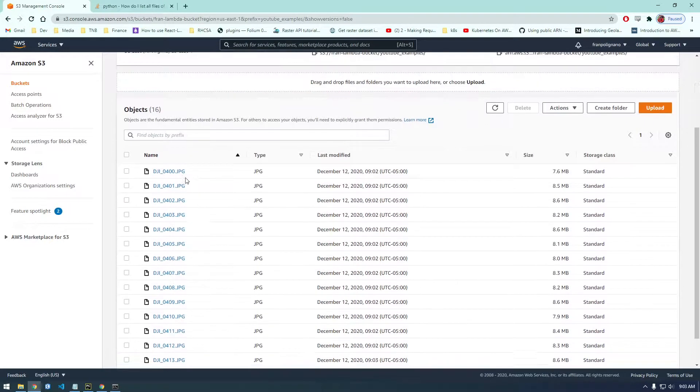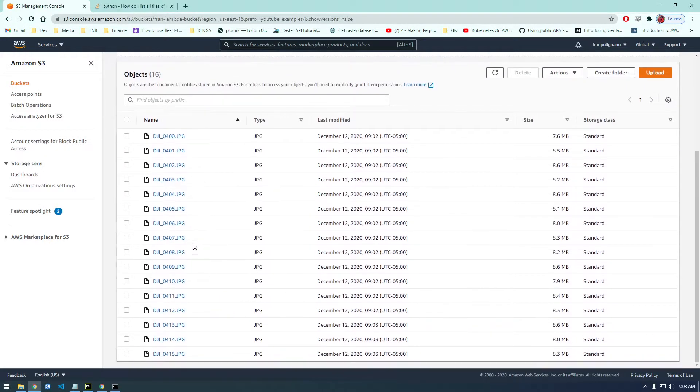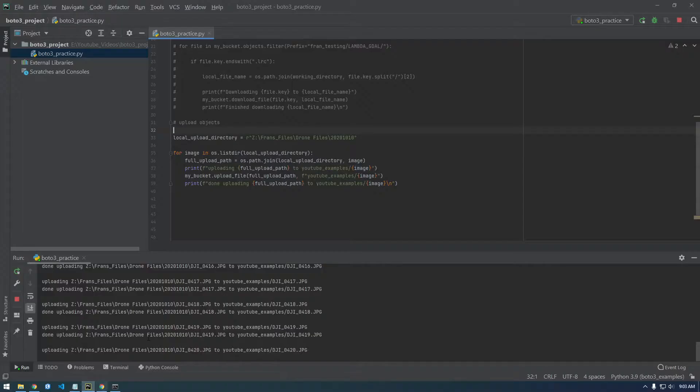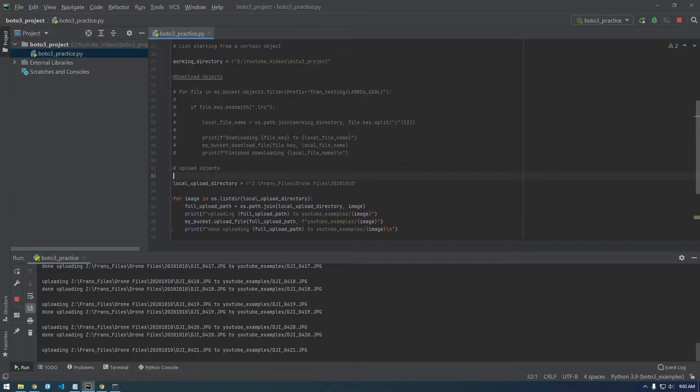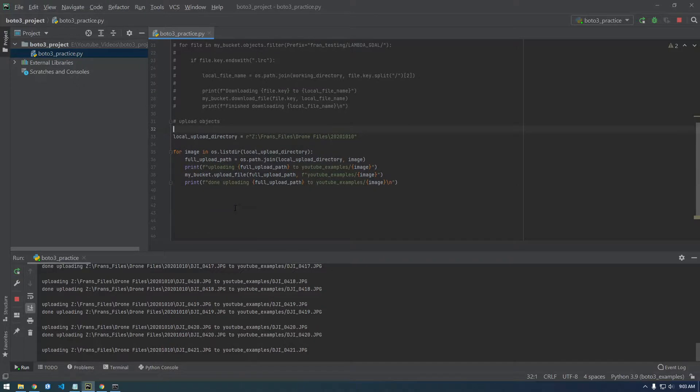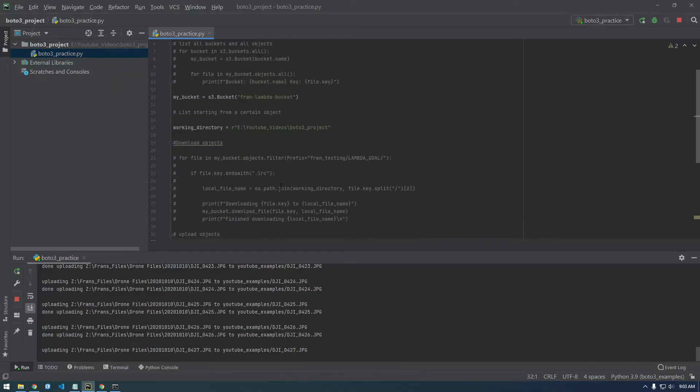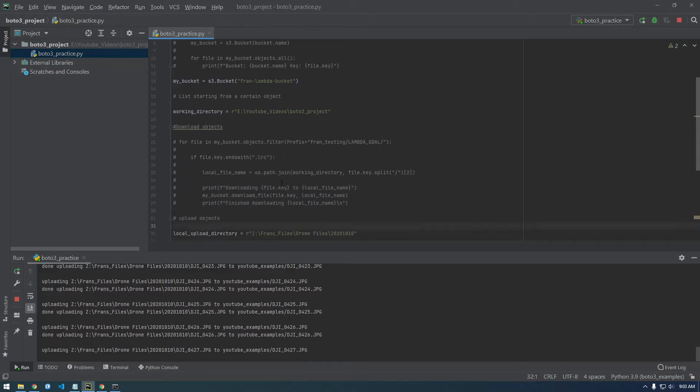So yeah, that's how you upload stuff to S3 with Boto3. Pretty straightforward, pretty simple, pretty easy to work with. So yeah, if you have any questions, just leave some comments. And if you like these videos, just please like and subscribe. And thanks for watching.